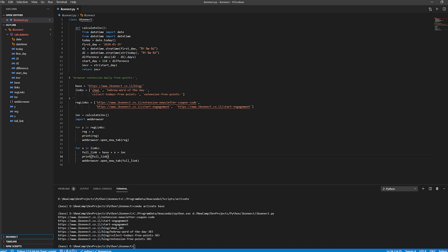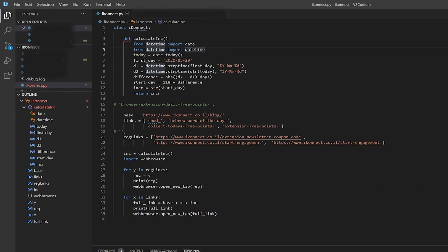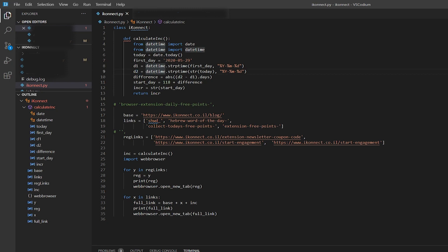You need the datetime library, which should be standard Python — you import date and datetime. This is because one of the links, which they've since changed, had a start day that increments daily. I took the start date of 2025-29 and it converts it into year-month-date, then takes the current date and gets the difference in days. I add a number because I started in the middle of it, so 118 plus the difference in days gives me the string and returns it.